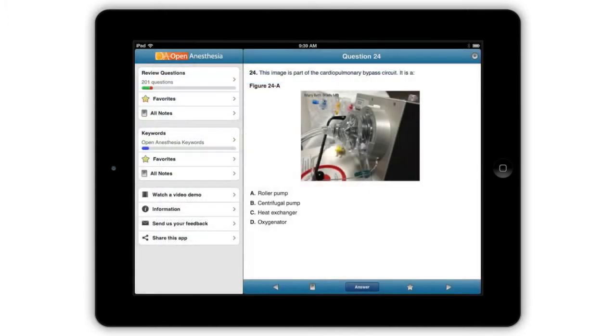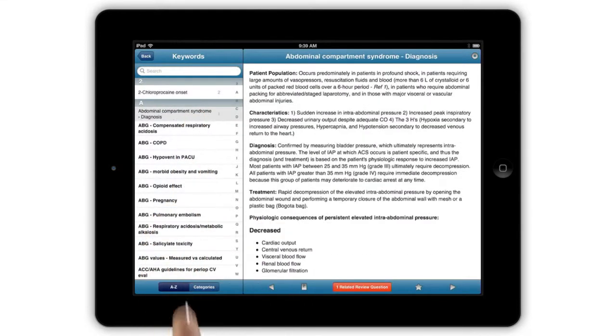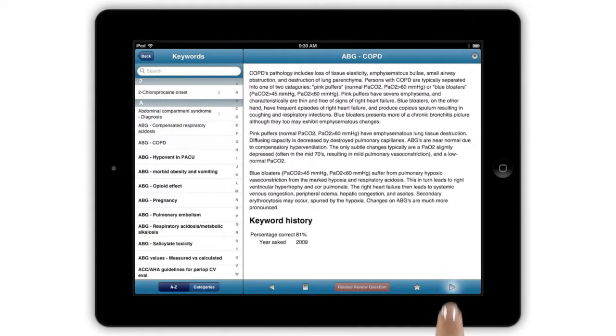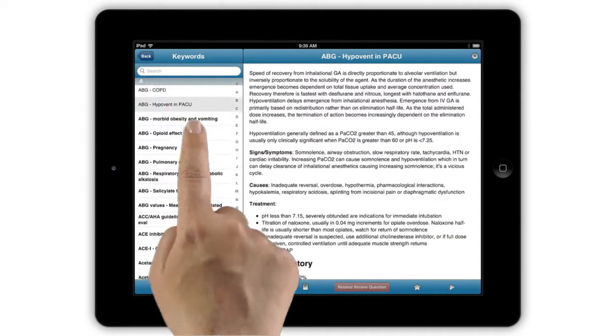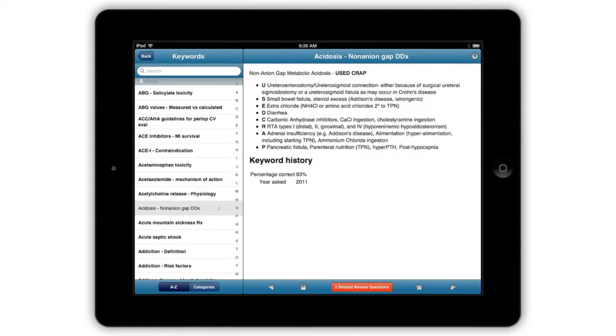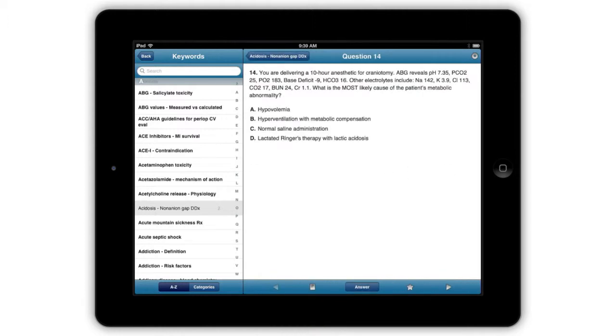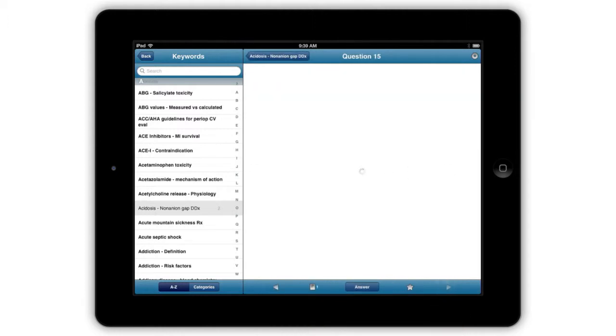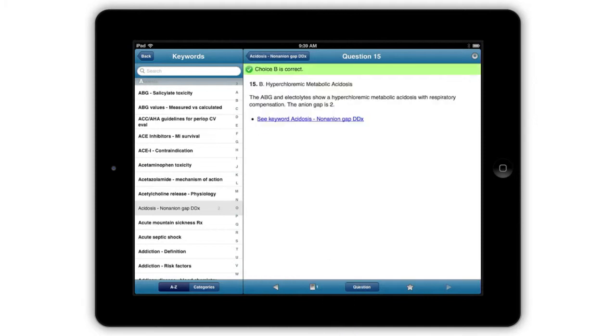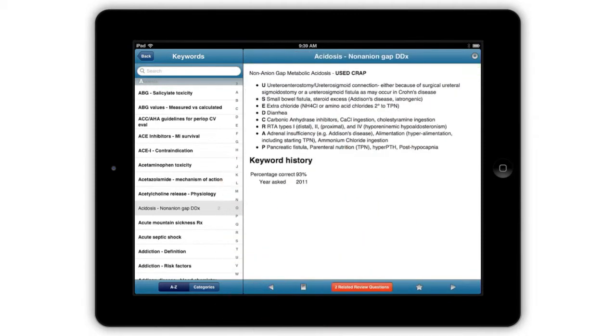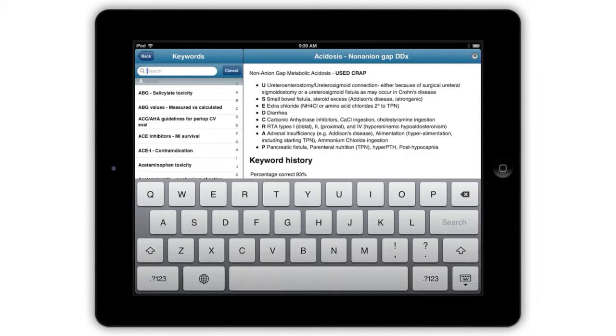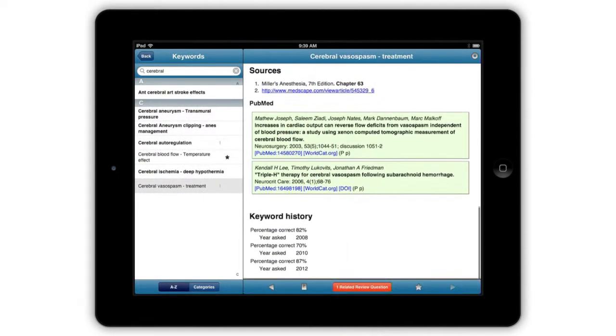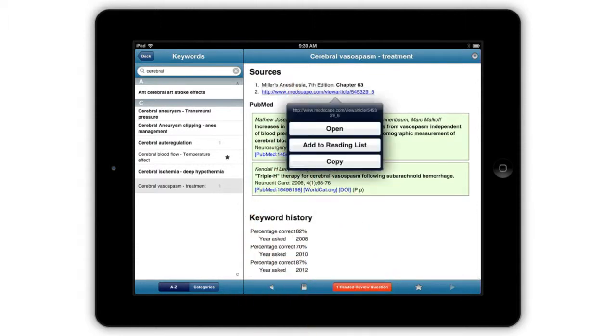The free portion of the app also includes hundreds more keywords and phrases from the 2008 to 2013 ABA in-training exams. The number of related review questions is indicated in the keyword list and also when reading the keyword entry. The app allows you to move seamlessly between keywords and their related questions or questions and their referenced keywords. Just as in the question list, you can use full text search. Text from the keyword entry can be copied and pasted or defined using the built-in dictionary.